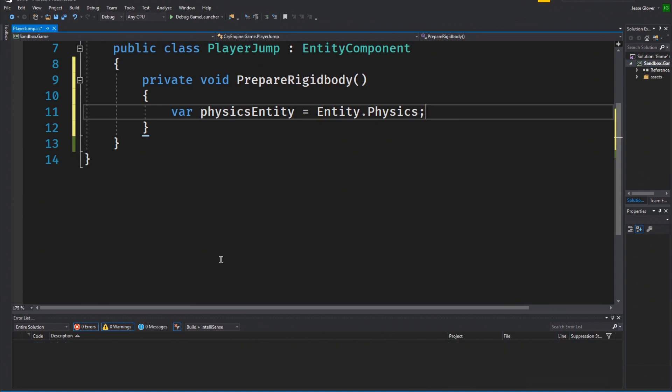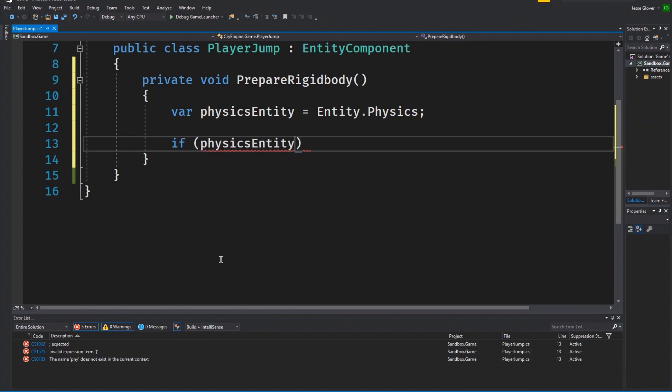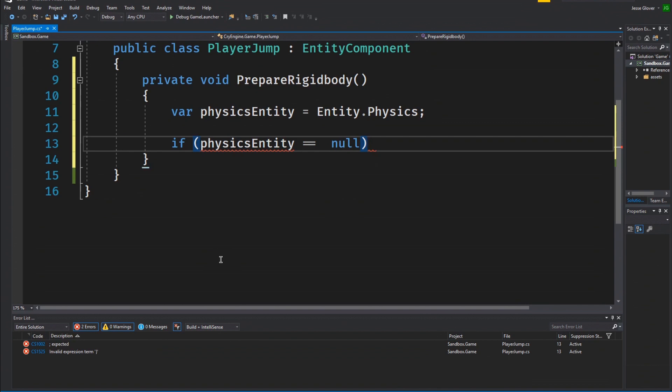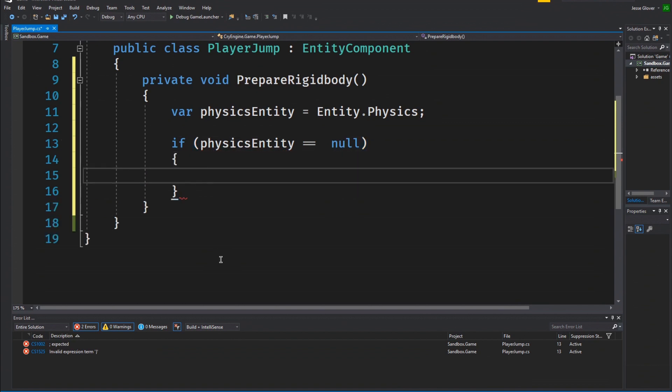We only want to make sure that the physics entity isn't null. To do this, create an if statement. If physics entity is equal to null, return. Basically, exit from this method if the physics entity is null.